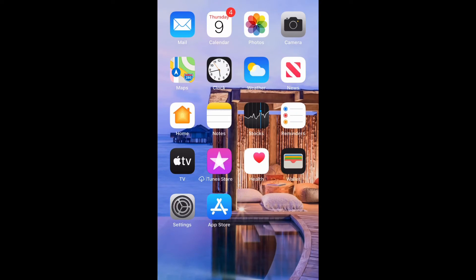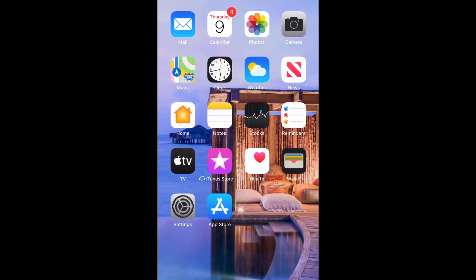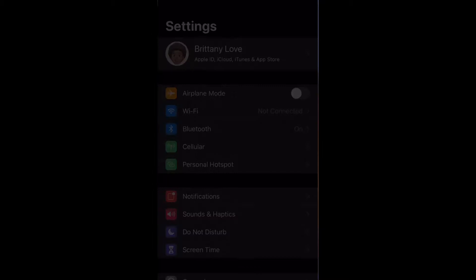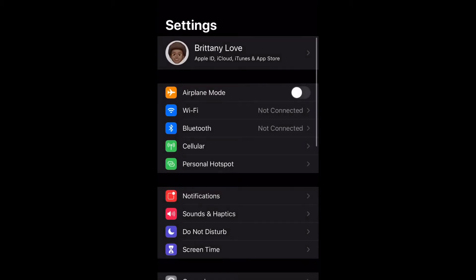What is up guys, BritTech here back with another video. Today I'm going to be showing you how to block certain web content on your iPhone 11 or any iPhone using iOS 13. Let's get into it.